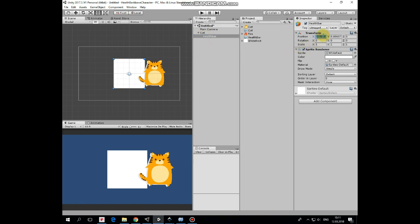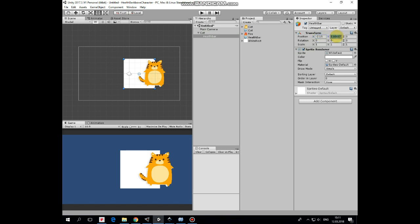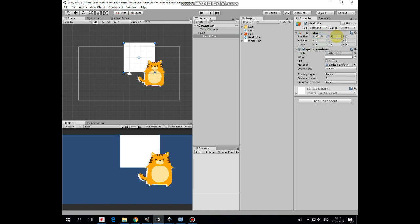Position X will be negative 2.15, Y will be 3, ScaleX will be 1, and ScaleY will be 0.1.